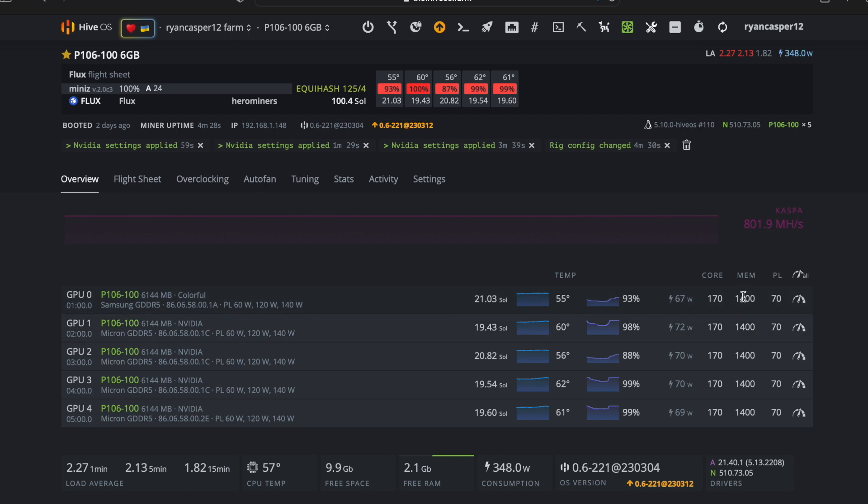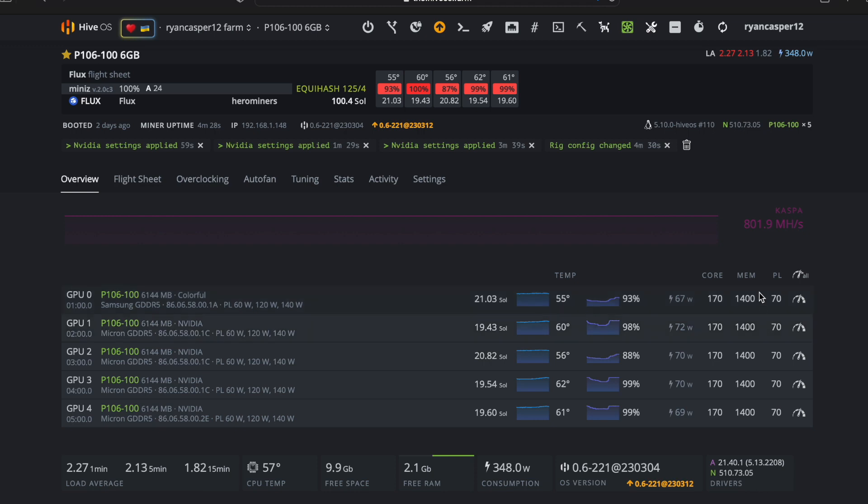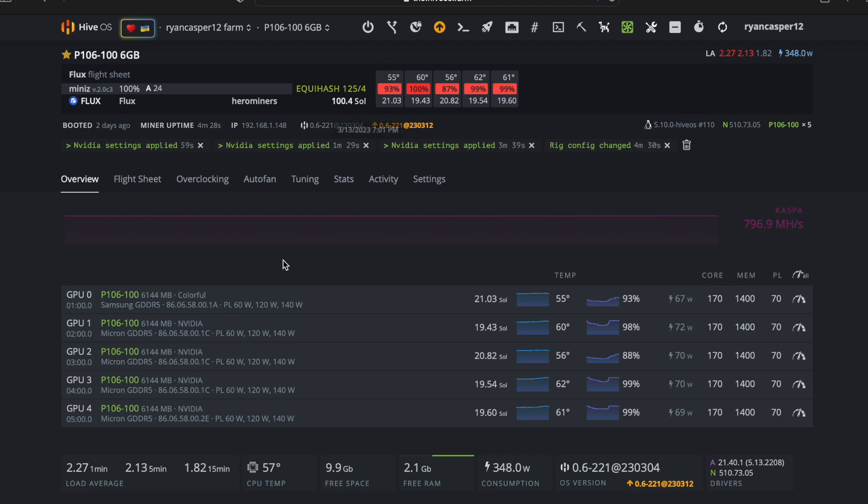These are overclocks that I found online. At 1400 on the memory, this thing is basically maxed out. There's not much more we can do with these. One of these cards is hitting 21, but I think that's just the silicon lottery. As far as the P106s go, the Colorful versions of the cards tend to have better silicon lottery. All those cards I've purchased have higher hash rate and lower watts. That's something to think about.